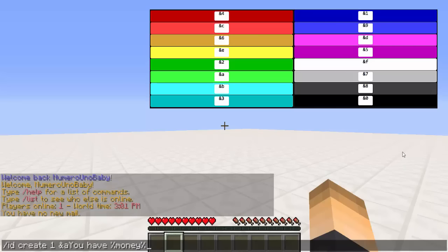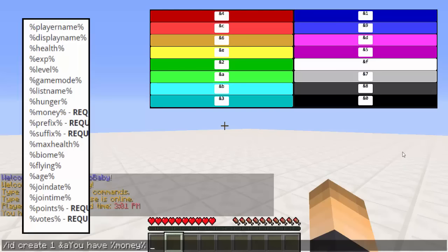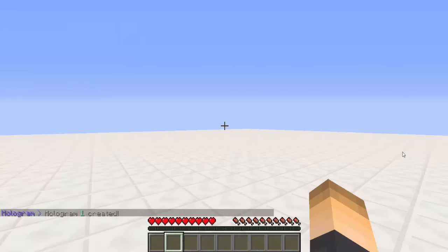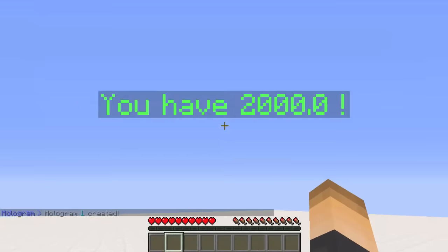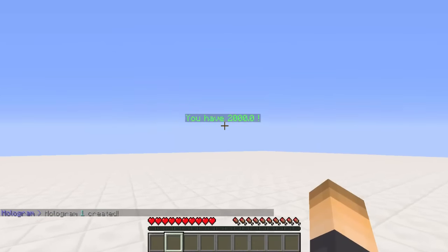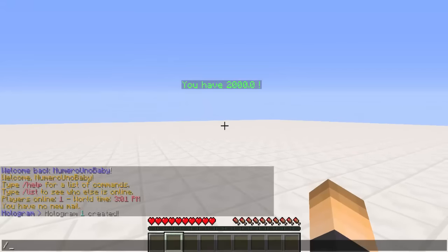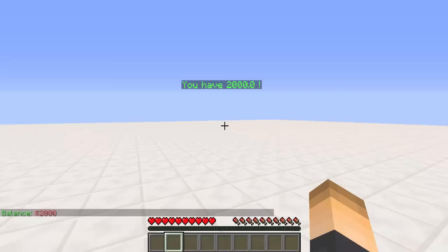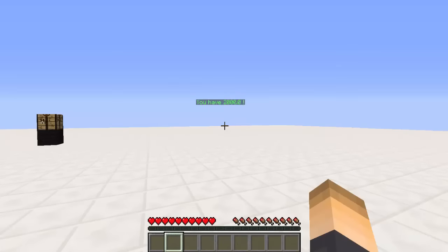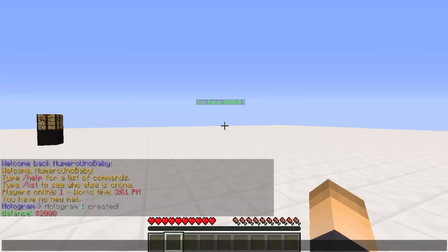I'll include a list of possible variables you can use on your Minecraft server — it's on screen right now. I'll throw in an exclamation point and hit enter. Hologram one created — if we back up, BAM, it's right there: I have two thousand dollars. We can verify with '/bal' — two thousand dollars, so I didn't make that up.